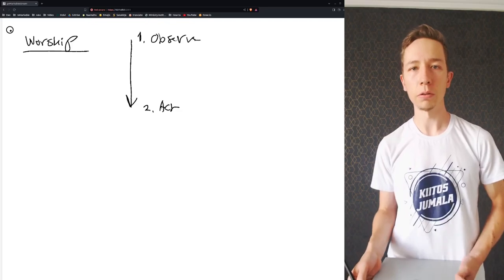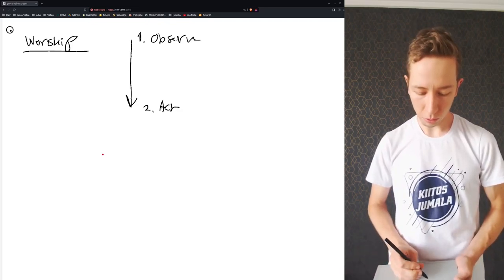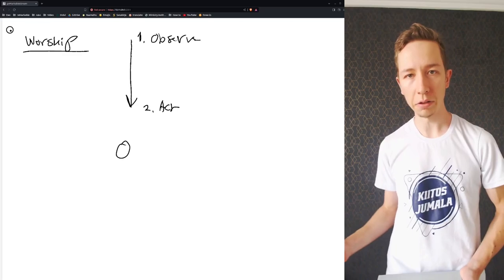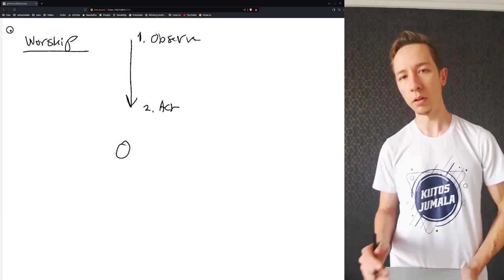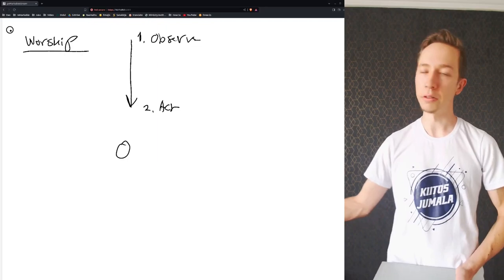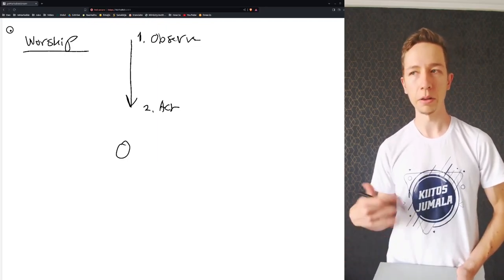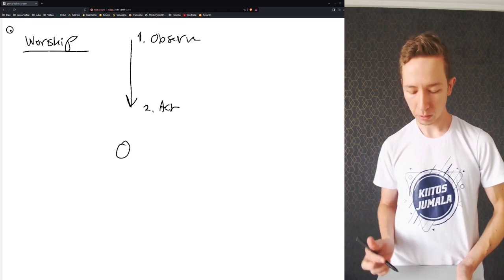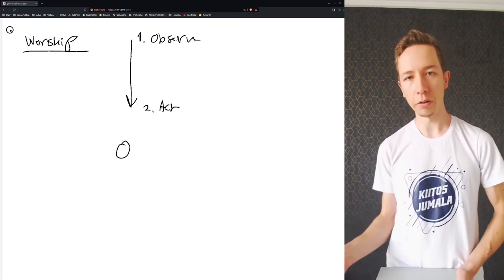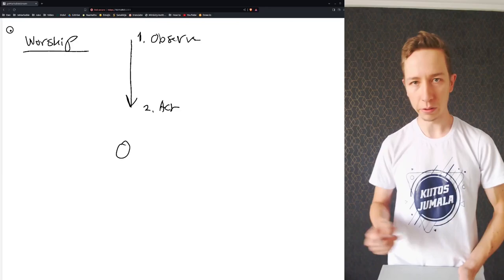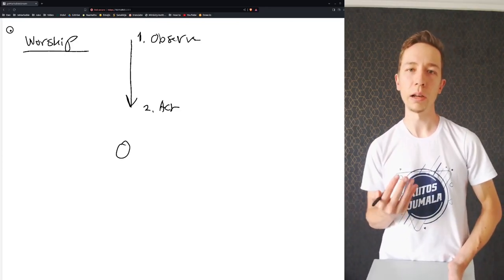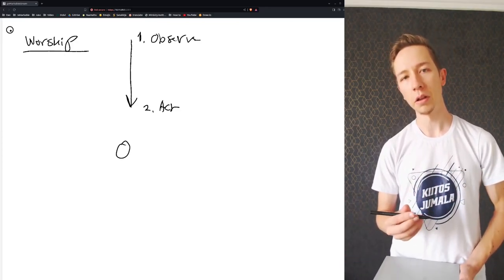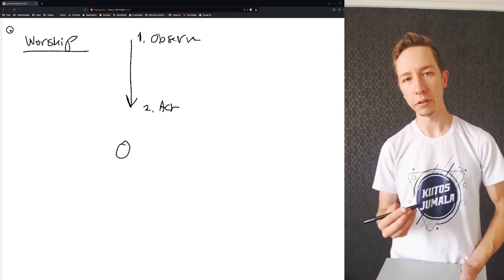So often we observe what's over here, our circumstances and the lies of the enemy. And we observe the fleshly things or the carnal things, that is the physical things. And then we live after the flesh because we have observed the carnal, the flesh, the physical.